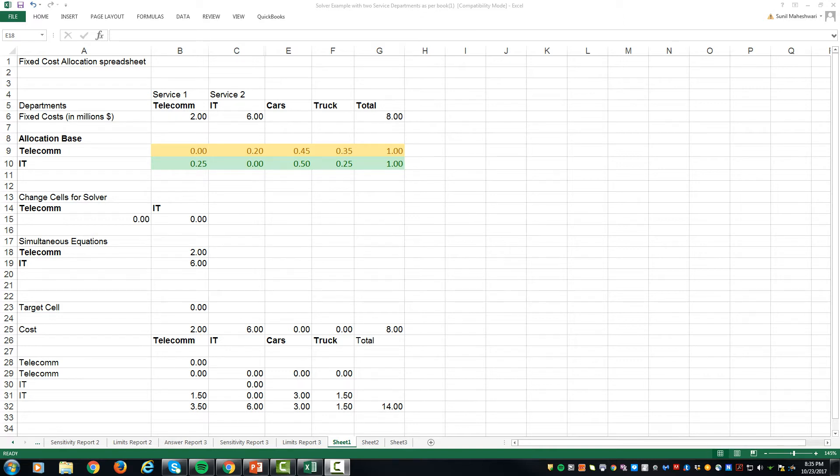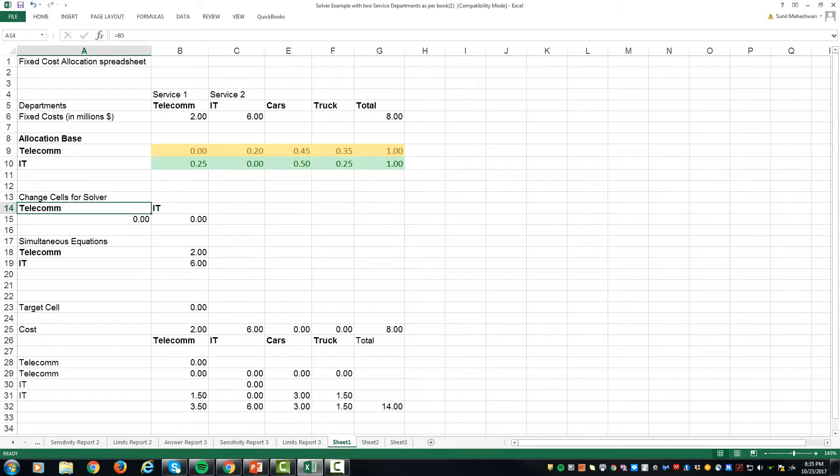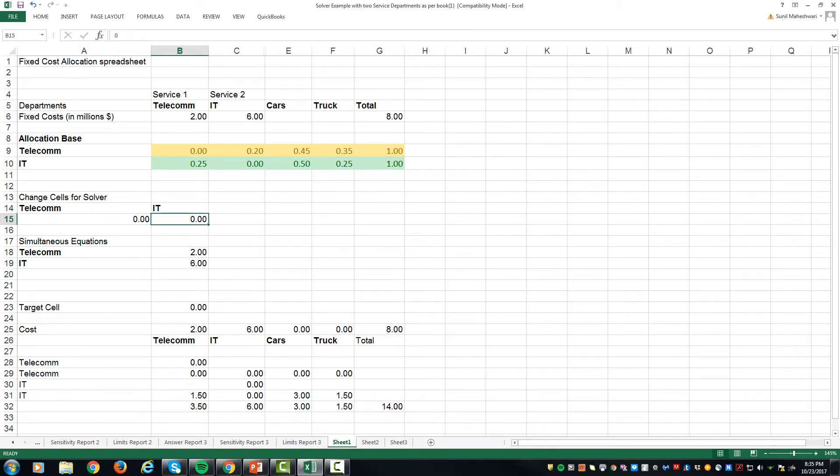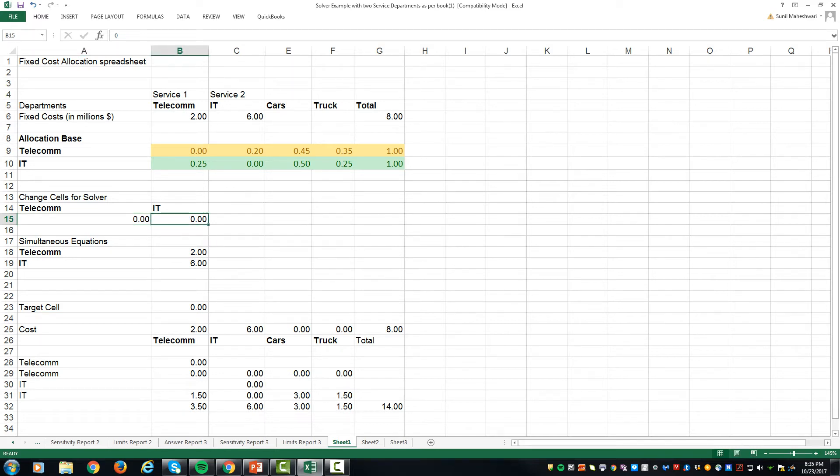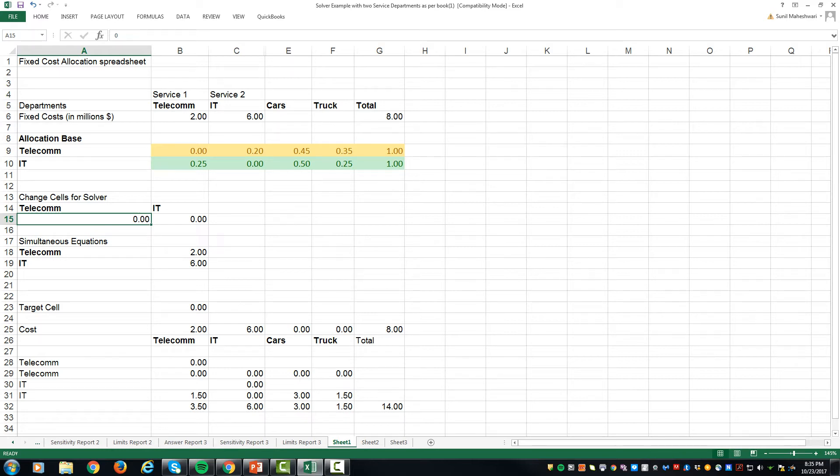To begin with, we will have something called changing cells, which is telecom and IT. We start with a zero over here. This will provide the place where the total cost of telecom and IT would show up after interdepartmental allocation. Once the cost from telecom has been allocated to IT and IT cost has been allocated to telecom, the answer would show up over here.